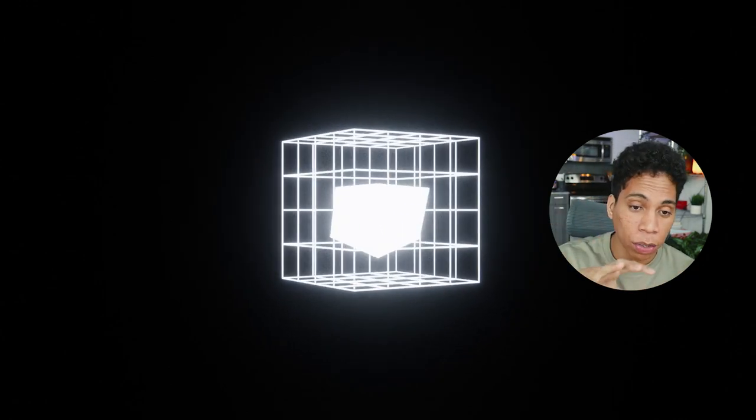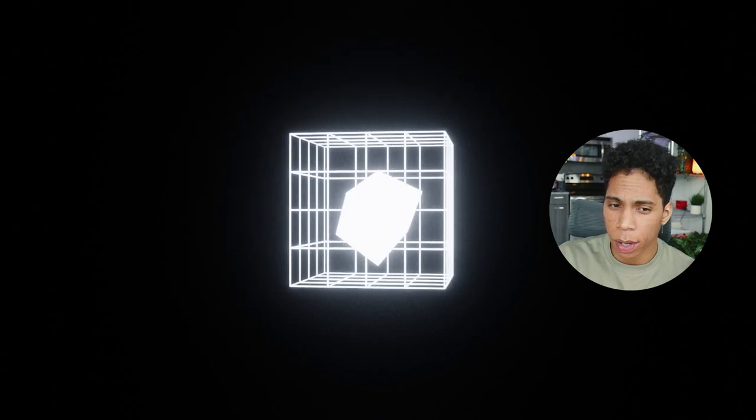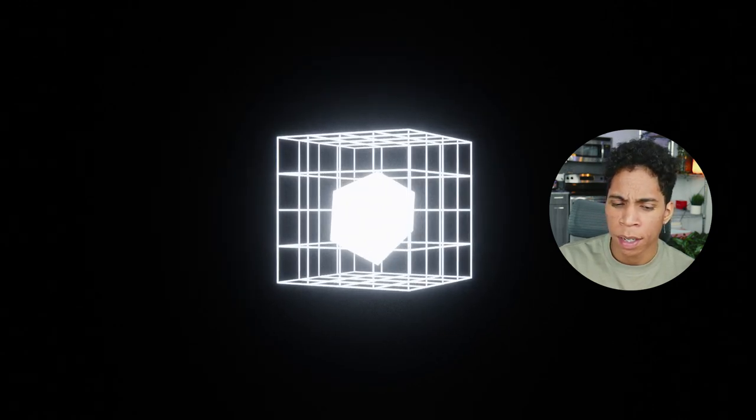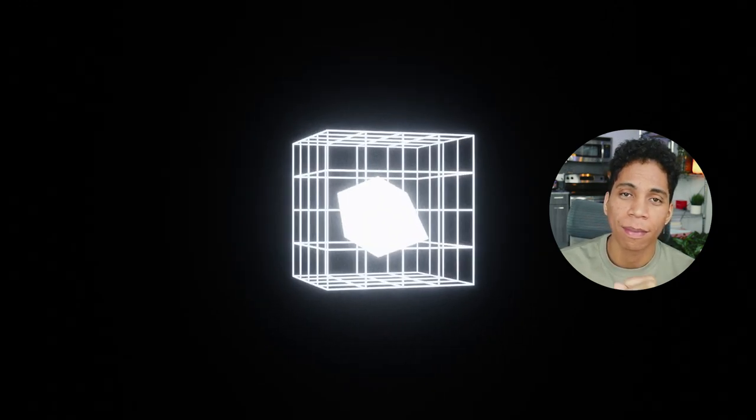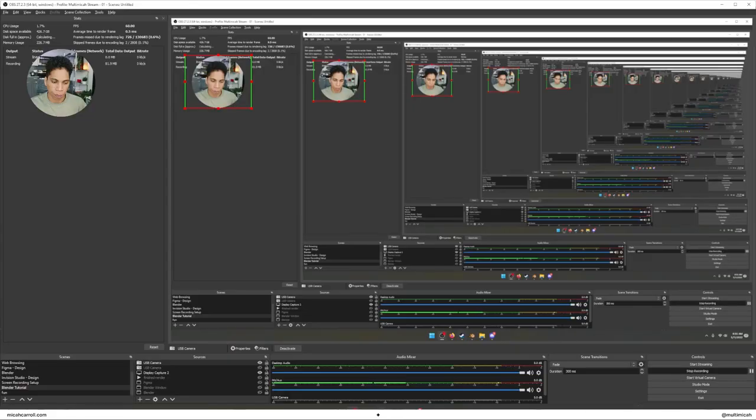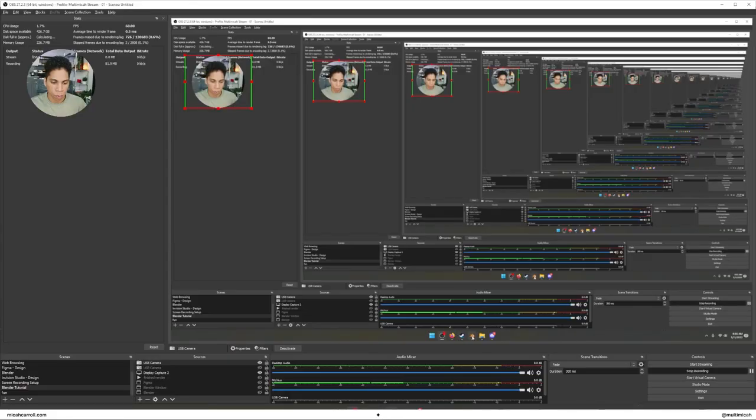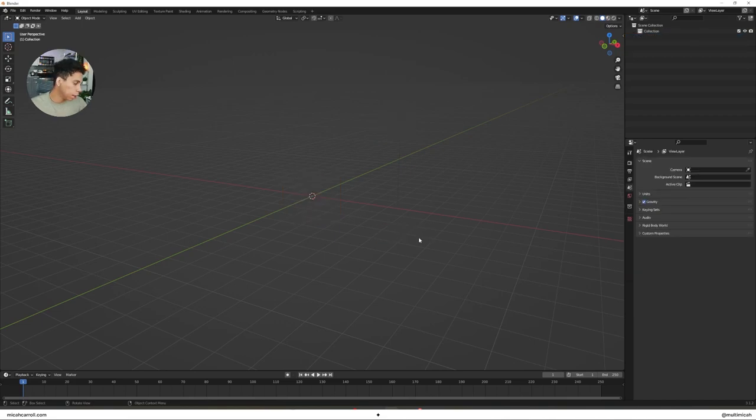You can add more to it once you're done. I'll show that as well later on, but let's dive right into Blender. Once we're in, press A to select everything, press X to delete everything.